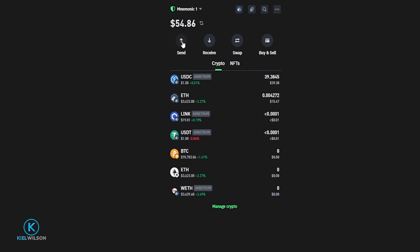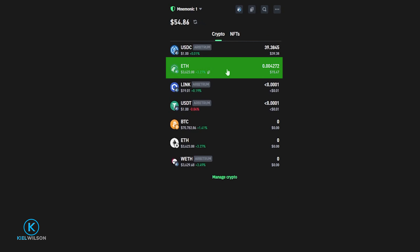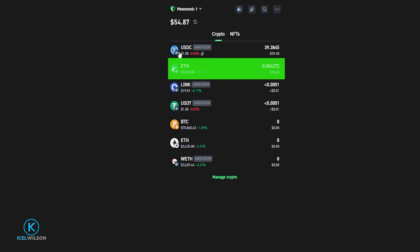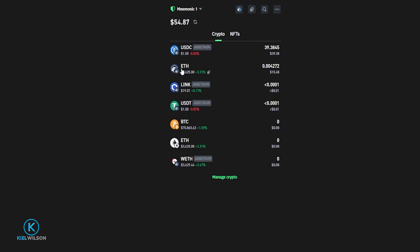I'll bring Trust Wallet back into full screen — you can see my Ethereum balance has been reduced and it will soon arrive in my Coinbase account. Always send a smaller amount first; when it arrives as intended, you can send larger amounts. Always keep in mind you need some of the network's native token to cover gas fees when sending tokens out of Trust Wallet. For example, sending USDC out via Arbitrum 1 requires Ethereum in your Trust Wallet on that network to cover the gas fee.